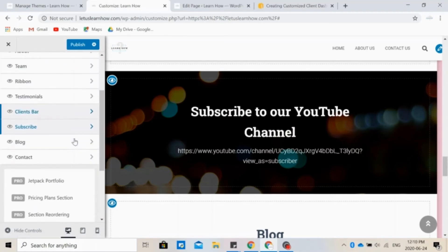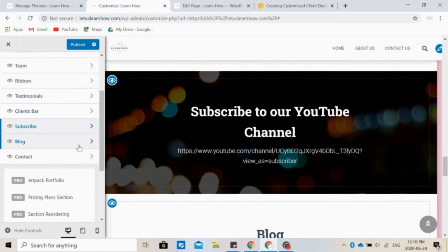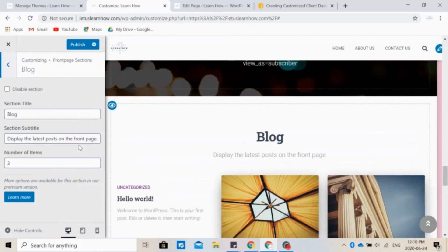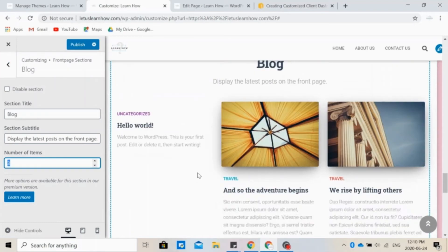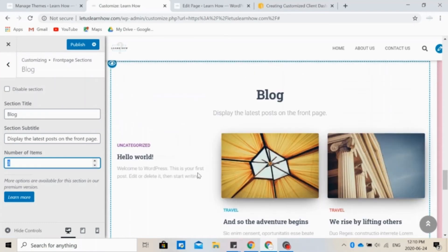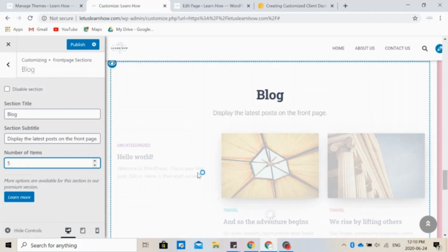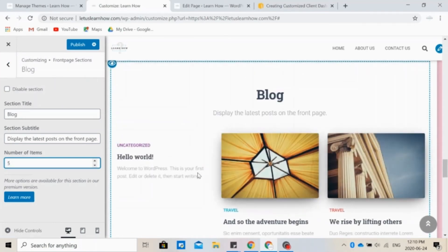If you have a blog, you can choose to display the latest posts here. So you can choose how many you want to display, for example, the latest three or five. So people can have a sneak peek at your blog from the front page.